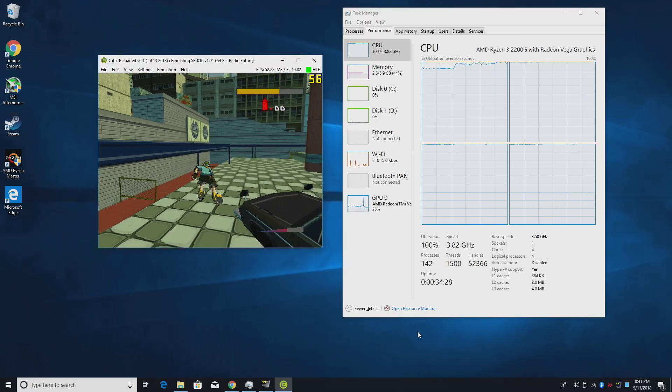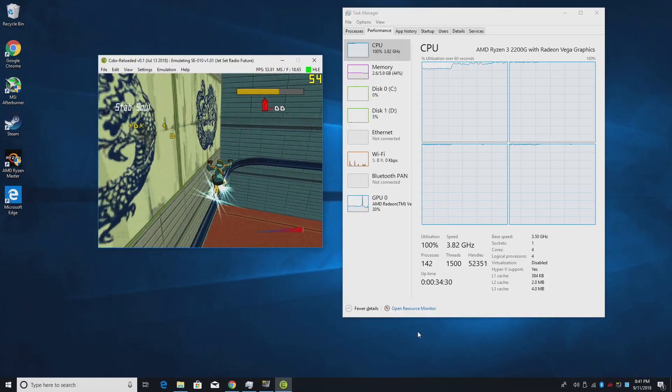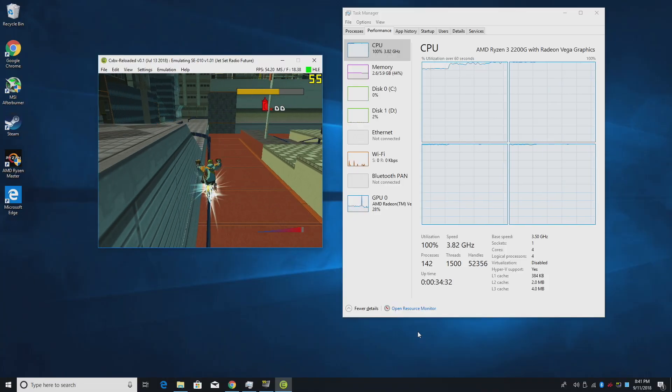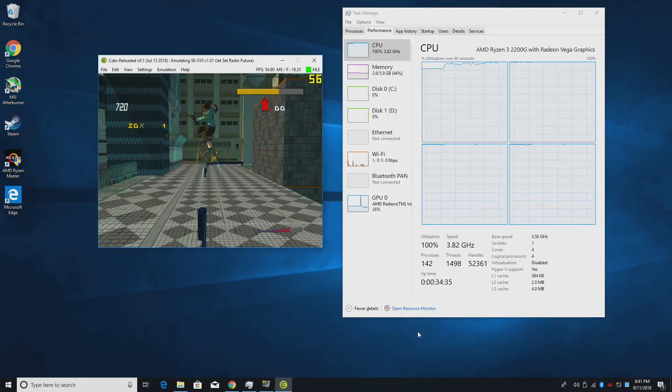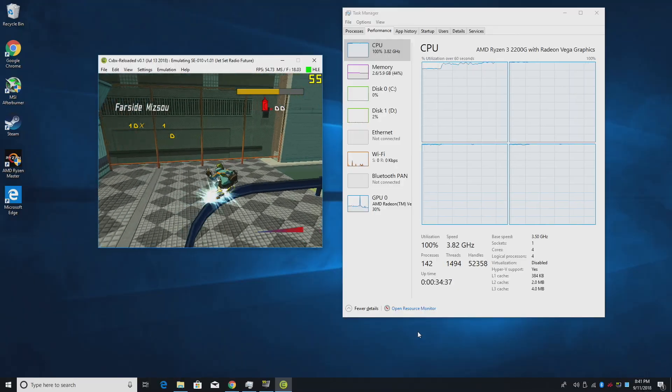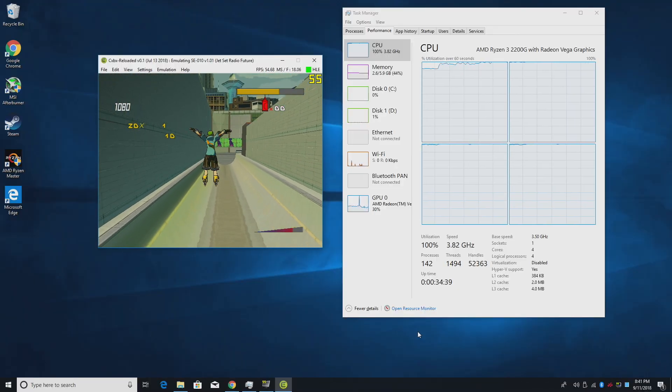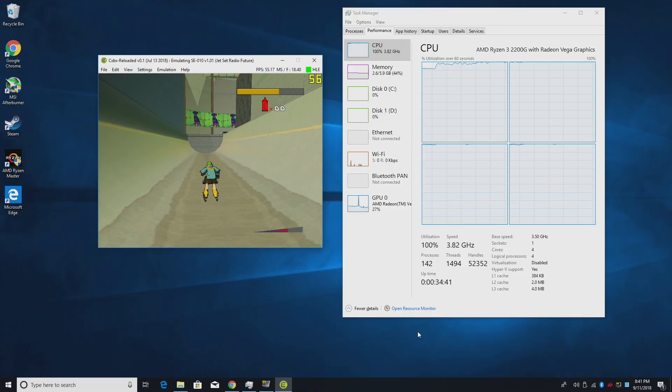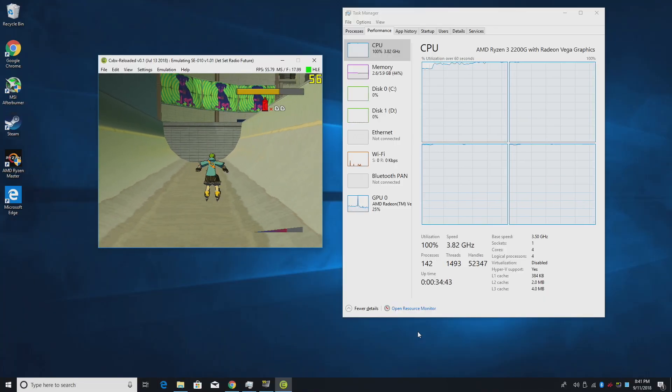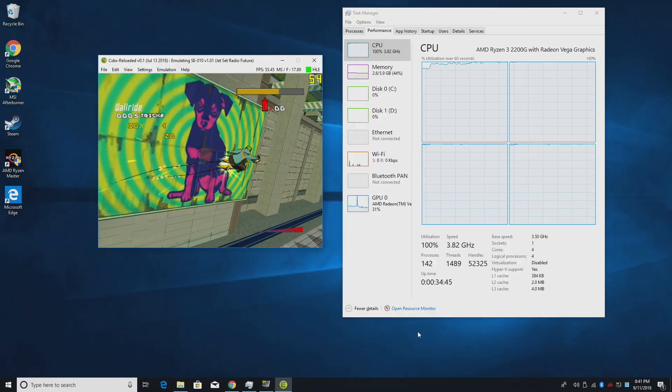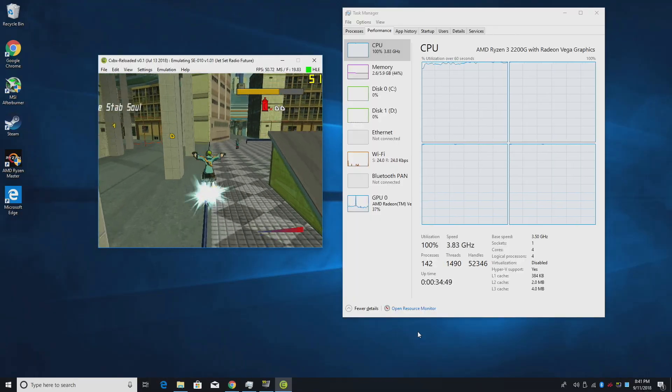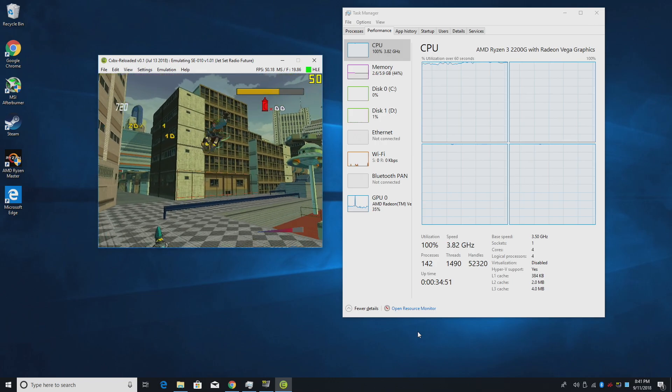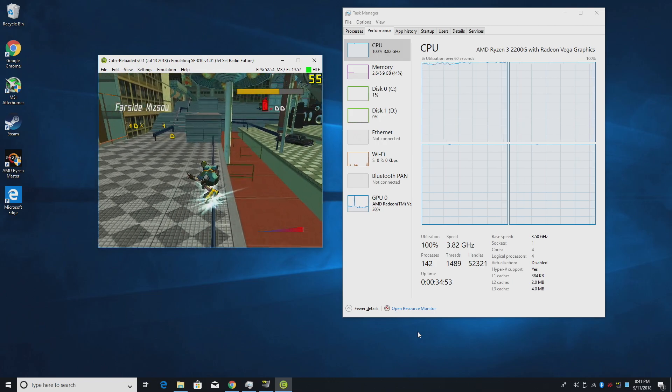I just saw it dip down to about 46 FPS. But it seems to be holding a little steadier. We're not quite at 60 and I don't think we're going to get there with this CPU. At least not at this time. CXBX Reloaded is very early in development. Over time it will work better on lower end systems like this 2200G here. But with this build of CXBX it's just not going to work out. Maybe the next one. You never know.